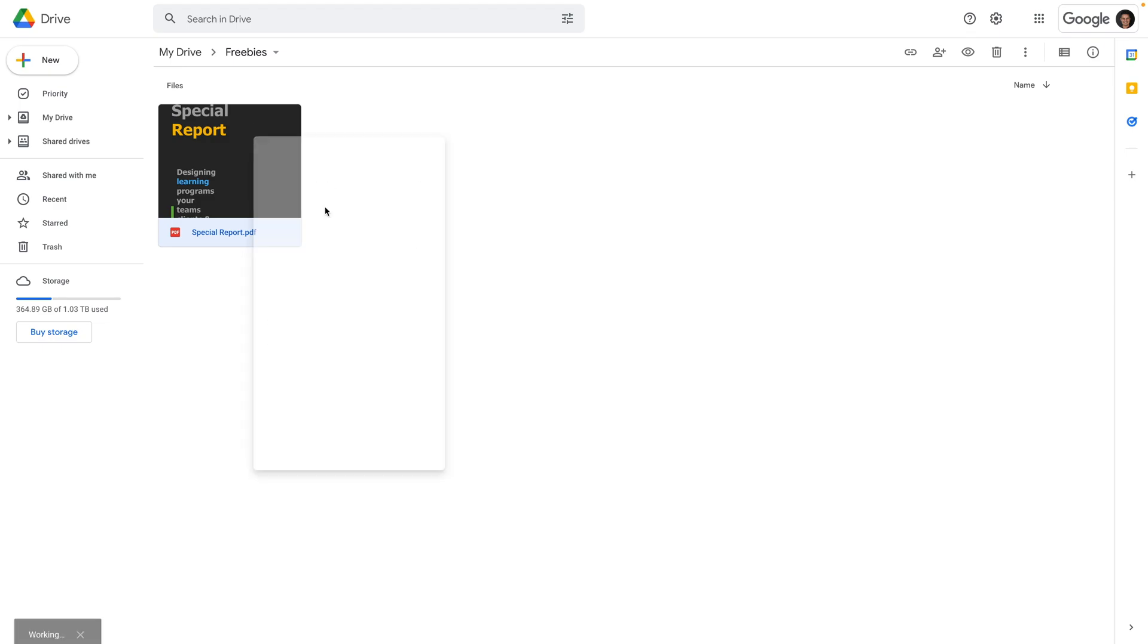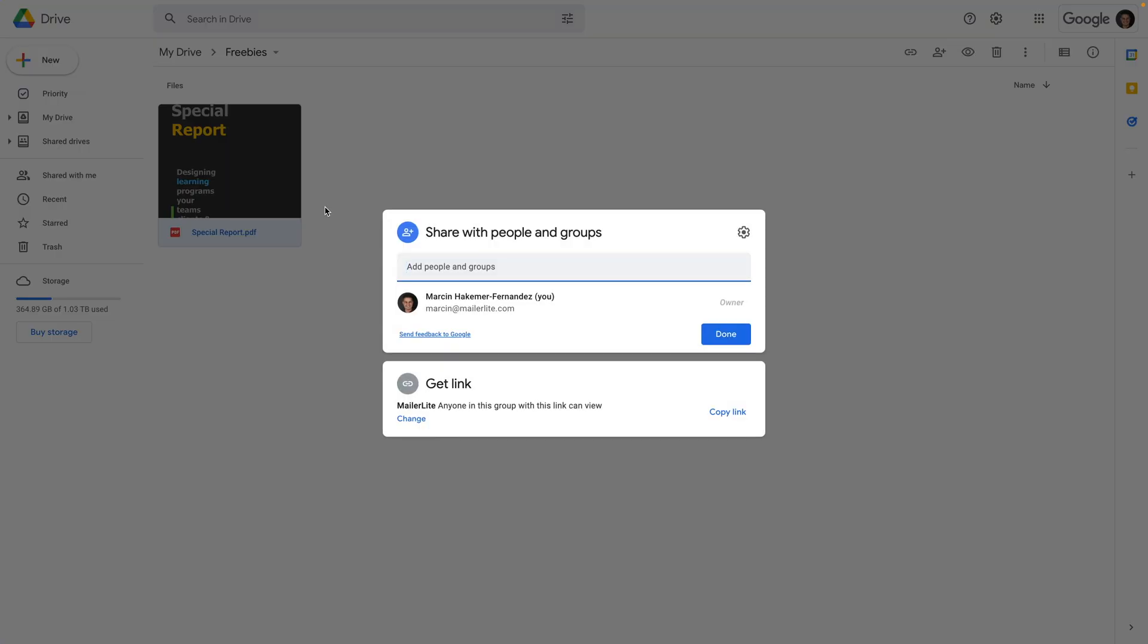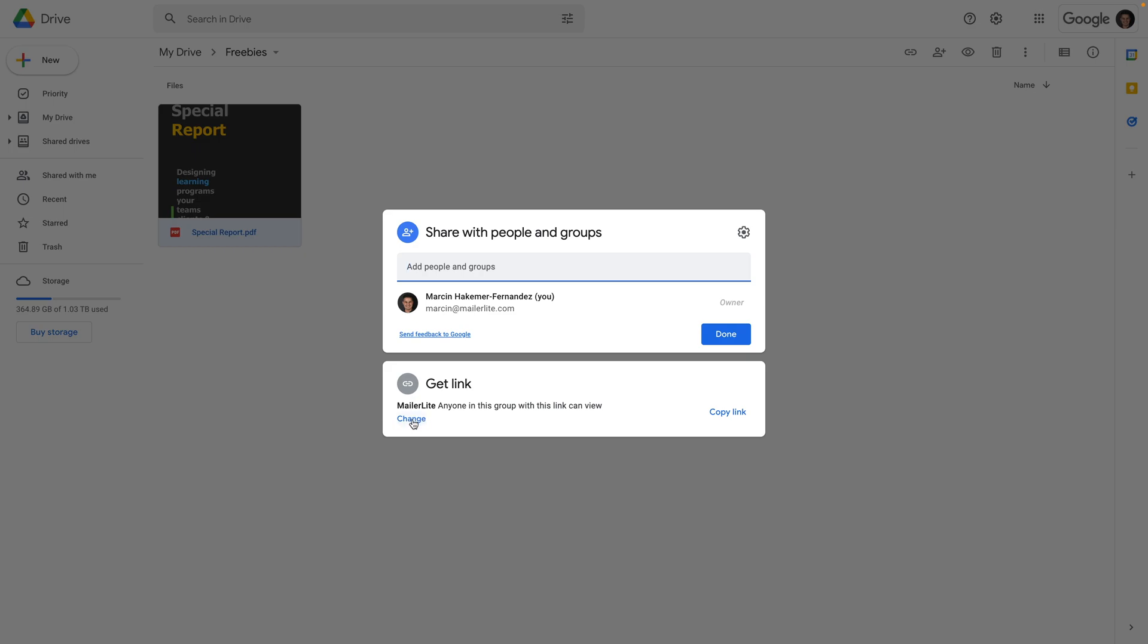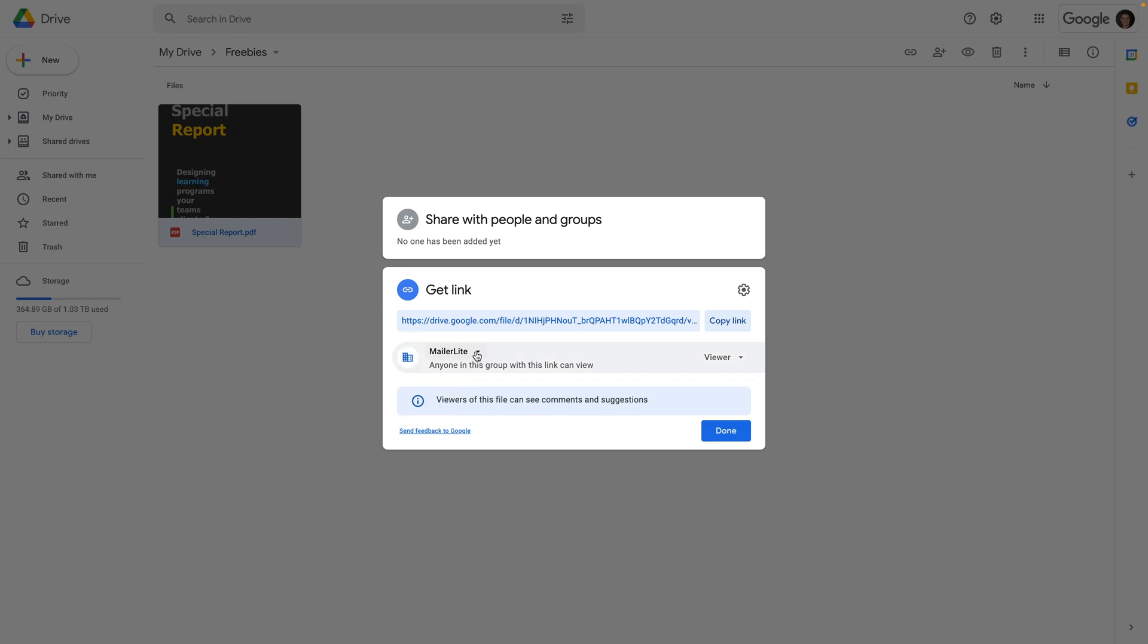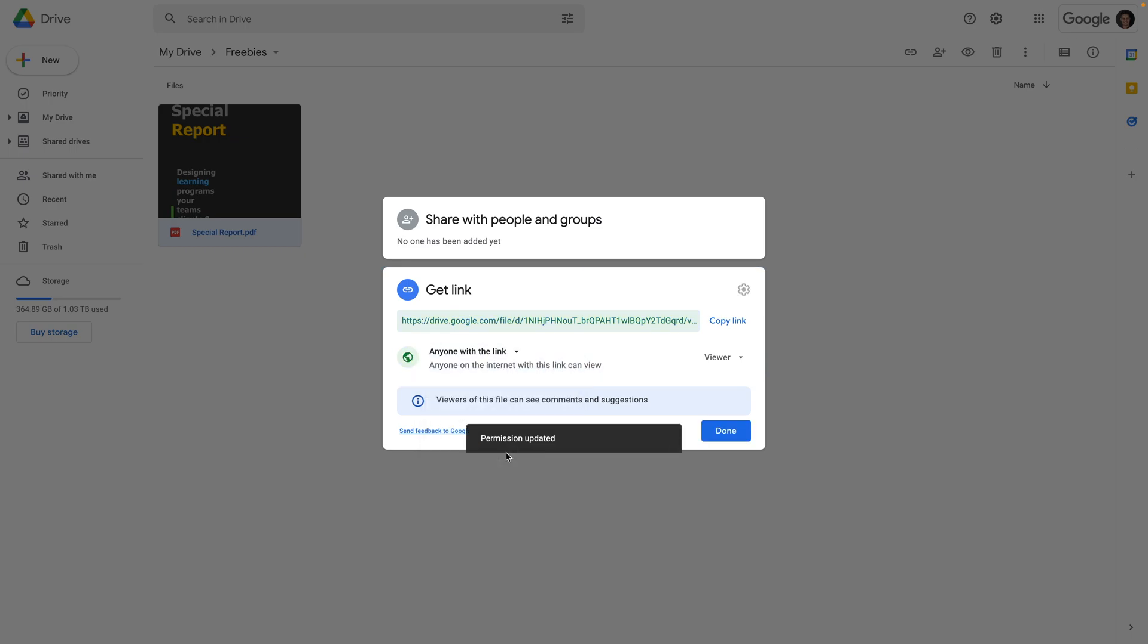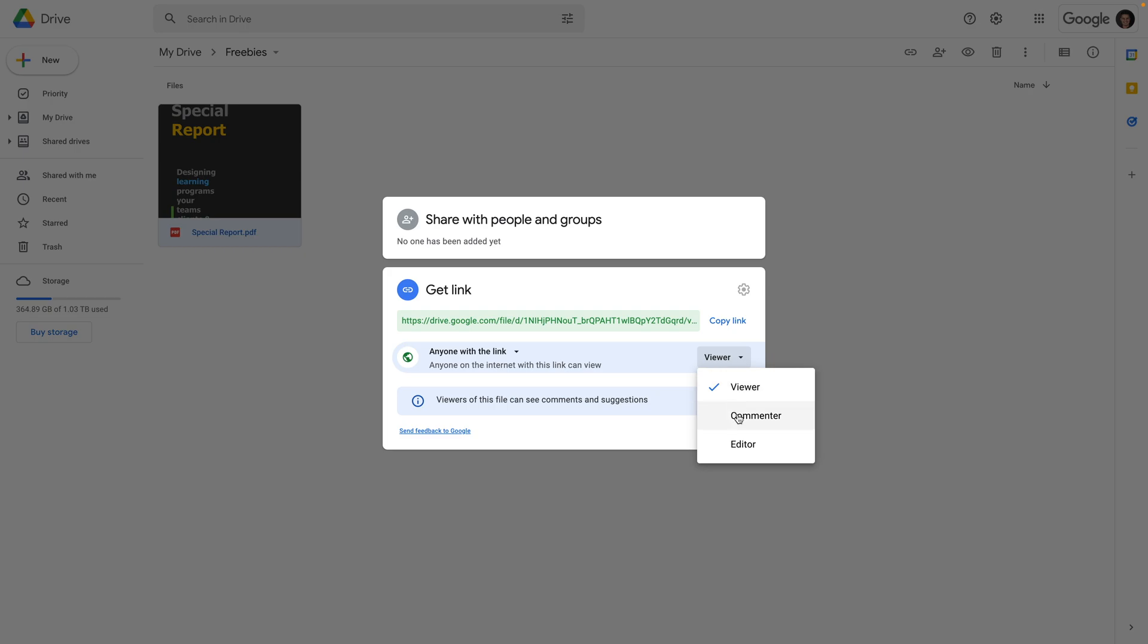If you right-click and click Share, you'll be able to set up your sharing options. Click Change. If you have a business account, usually this will be the default. What you need to do is click your company name, and instead of your company name, change this to 'Anyone with the link'. Here you have Viewer, Commenter, and Editor. Just leave this as Viewer.